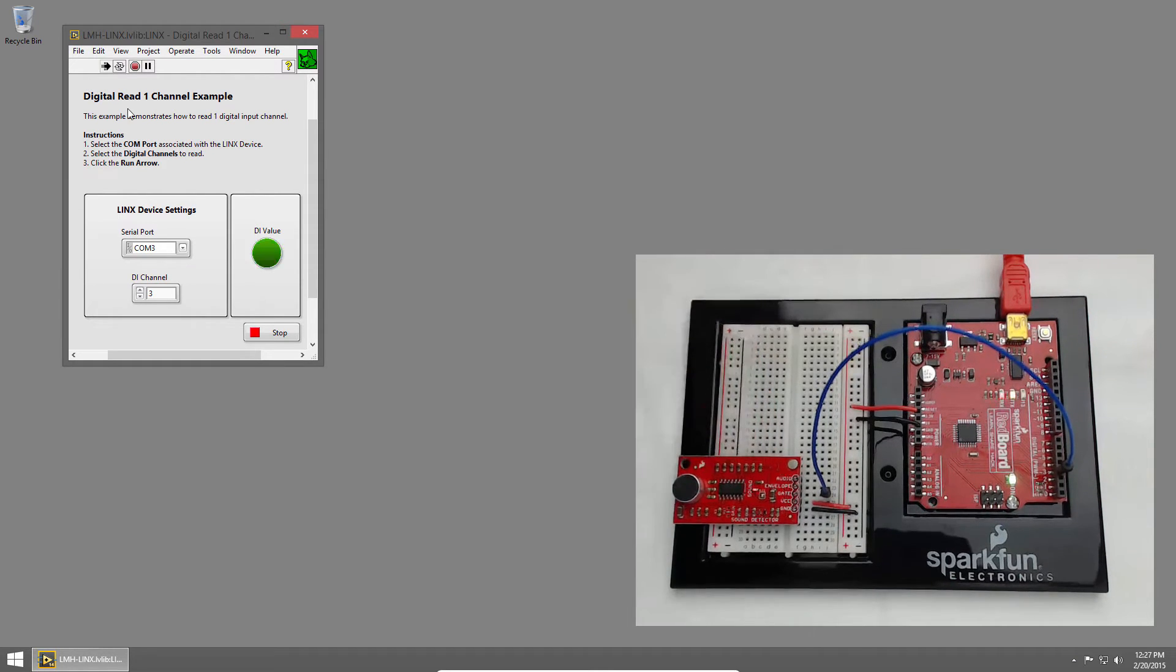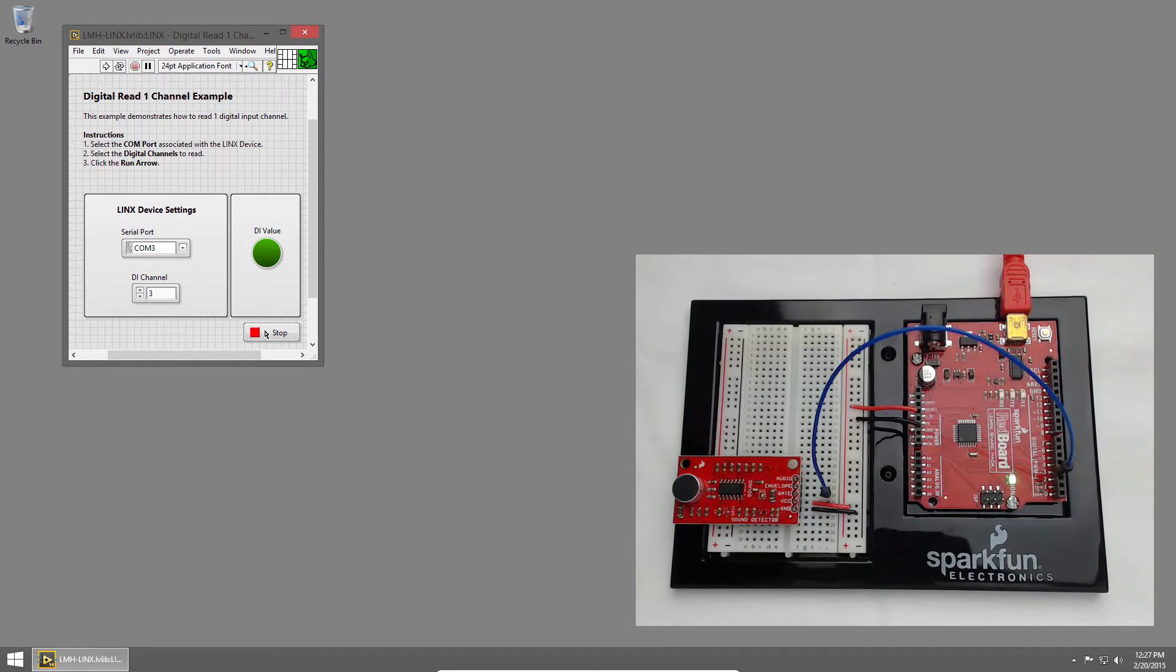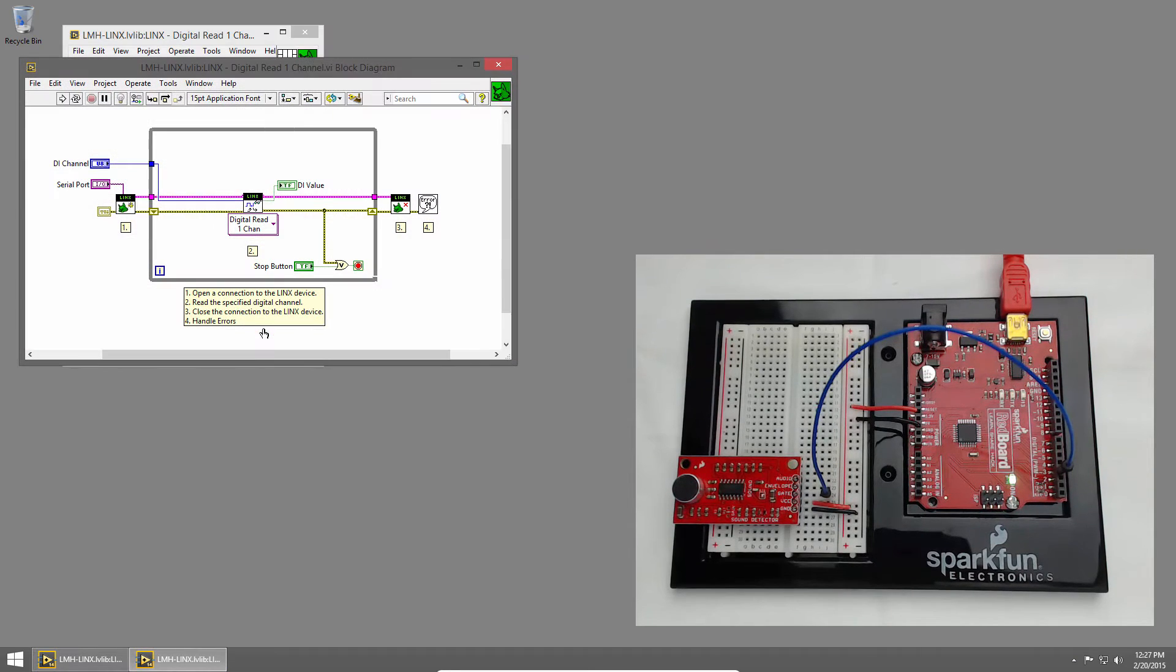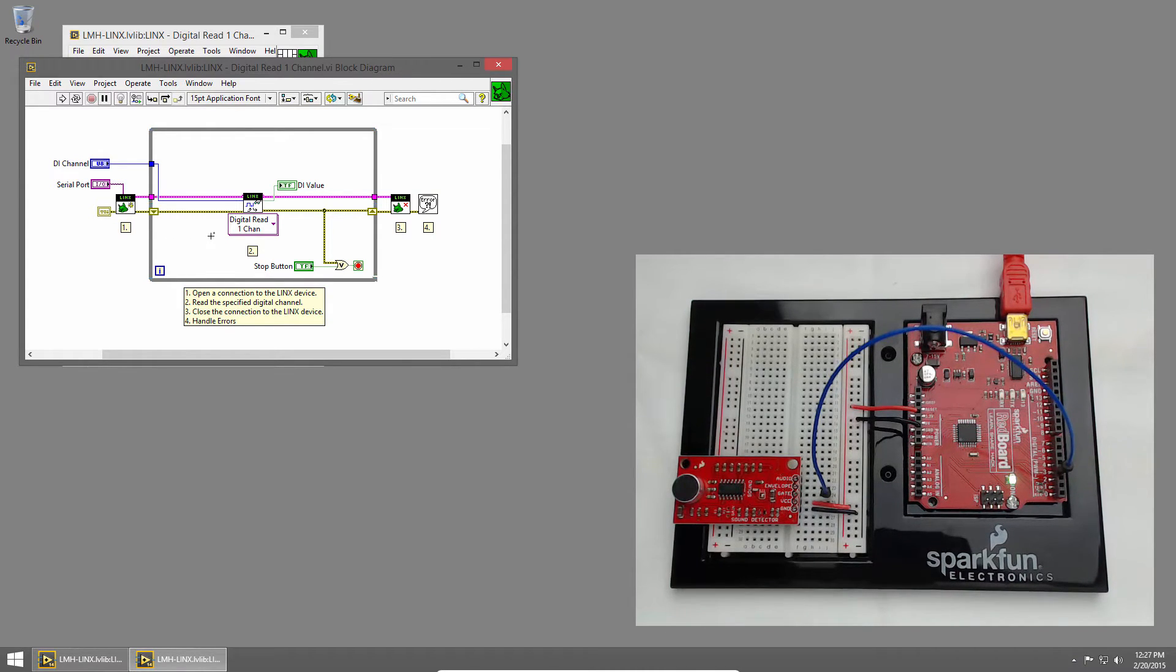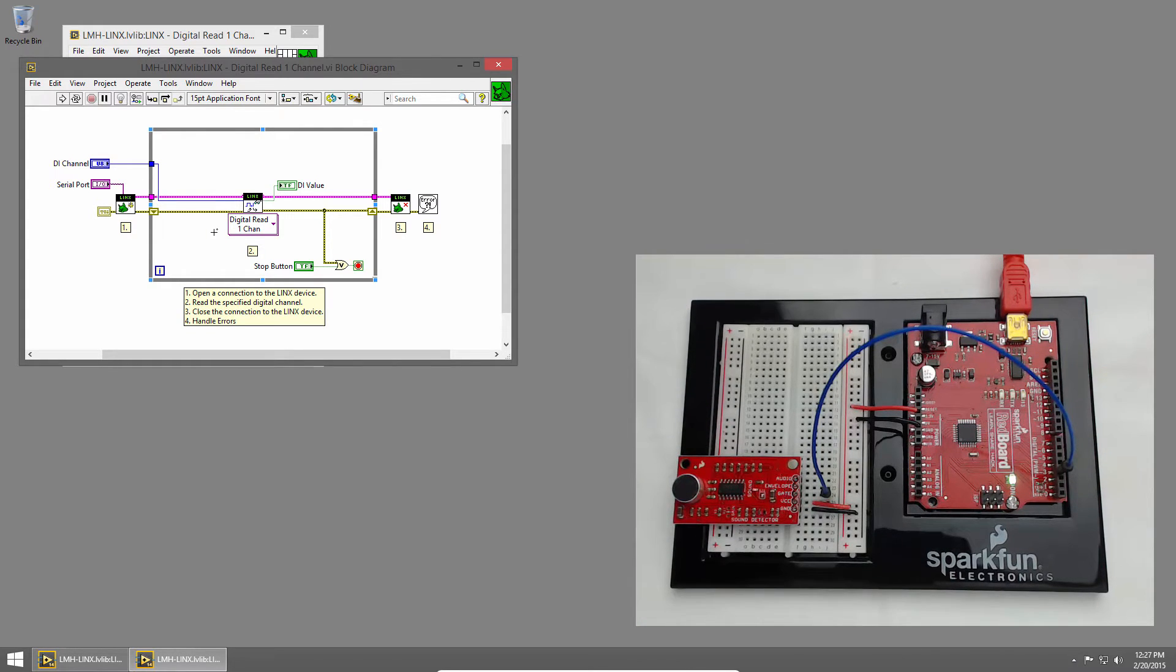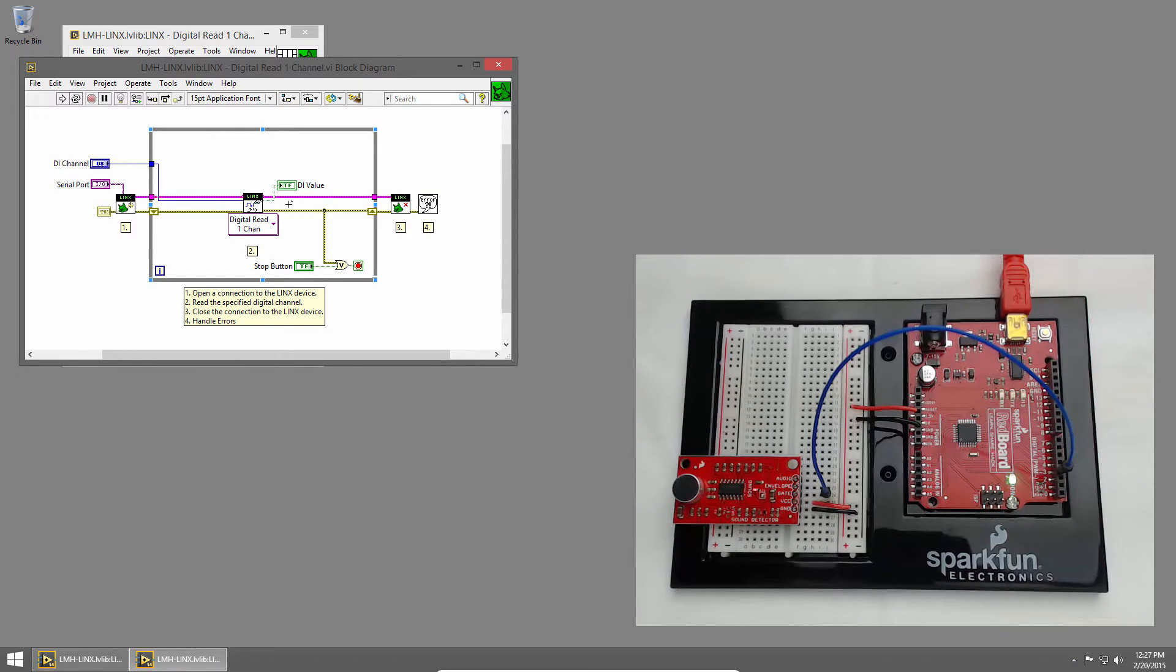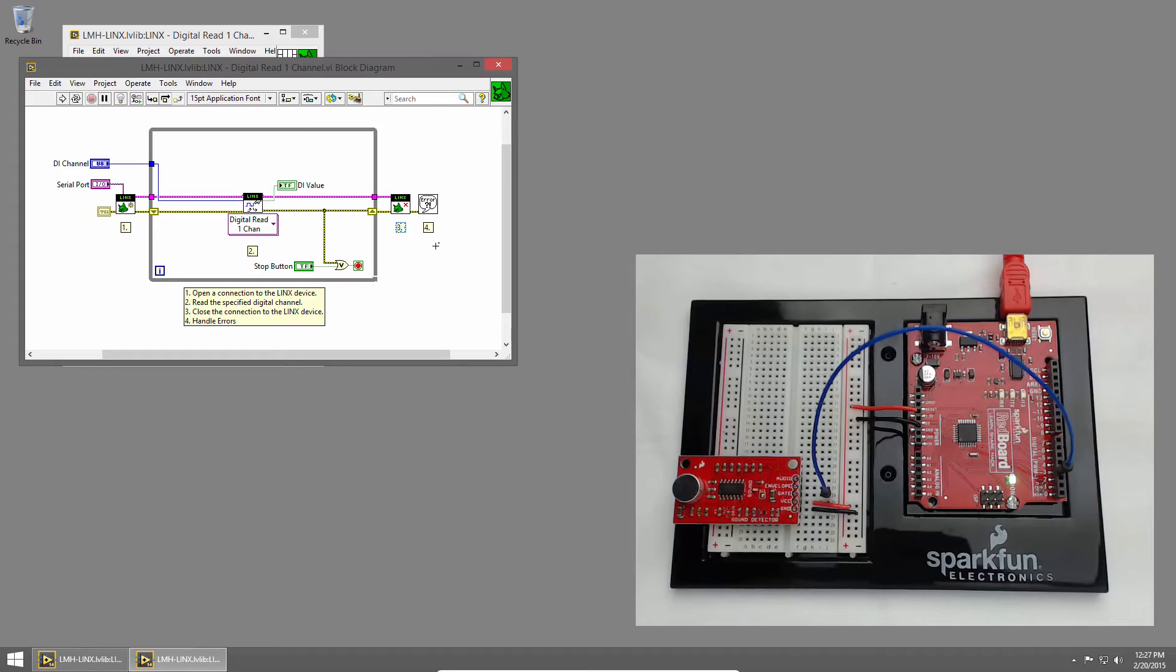Let's stop the VI and have a look at the code. I'll press Control-E to bring up the block diagram, and you'll see we establish a connection to the Redboard, use the Digital Read One Channel VI to read from the digital channel, which we pass in from outside the loop, in this case Channel 3, and that gives us a Boolean value, which we display in the front panel. Outside the loop, we close the connection and handle any errors.